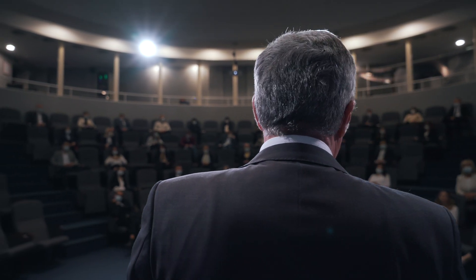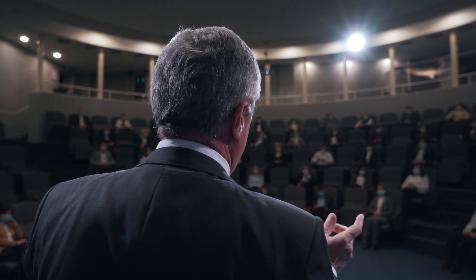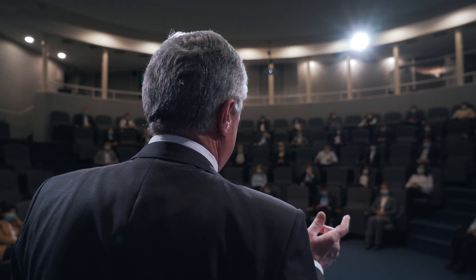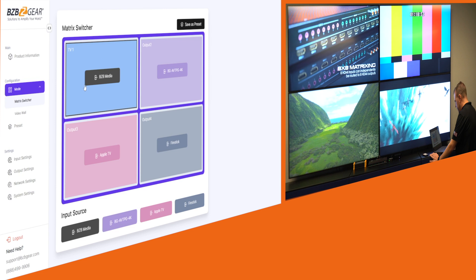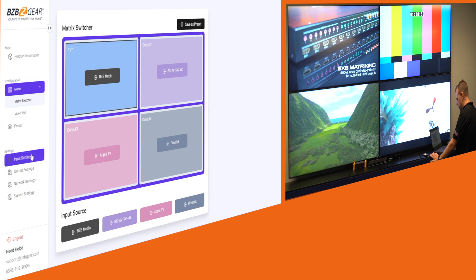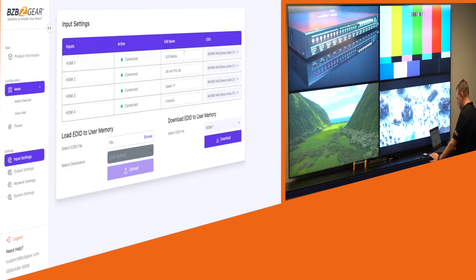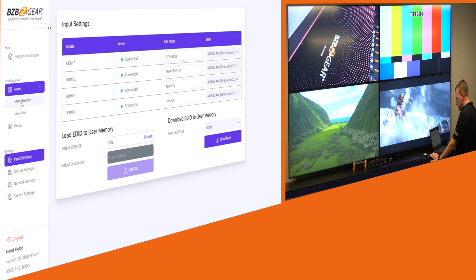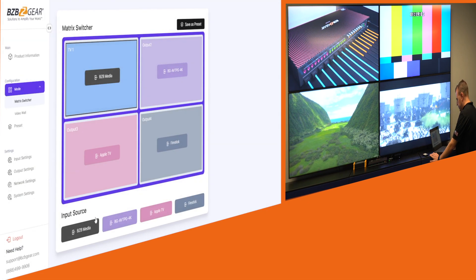Let's visualize a high-stakes conference where switching from a live video to a PowerPoint needs to be instantaneous. A seamless matrix switcher ensures this transition is as smooth as a masterful editor splicing film scenes, ensuring a seamless flow from one scene to another and preserving the continuity and narrative cadence.